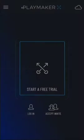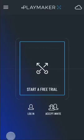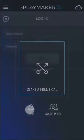Install the PlayMaker X app for iOS or Android, or visit our website in your browser. Tap Log In.